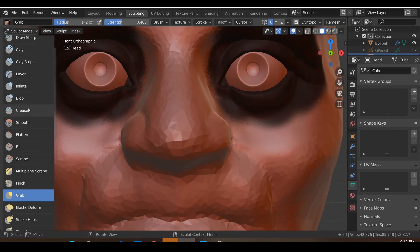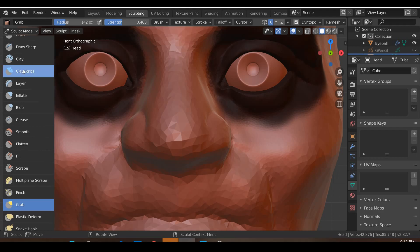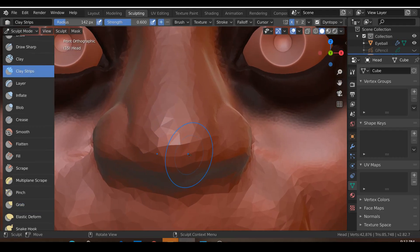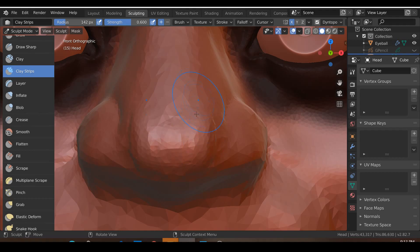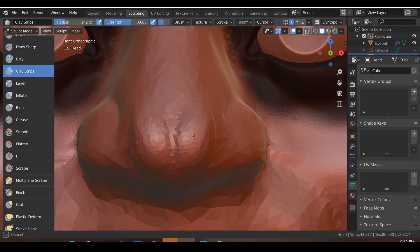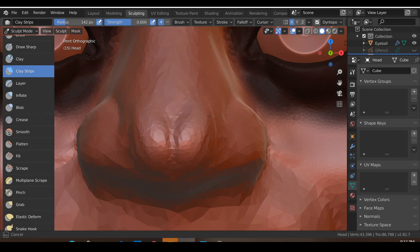Okay so I'm going to go back to the Clay Strips brush. I'm just going to draw in the muscles of this end of the nose over here so it sort of has this bulbous shape. So believe it or not, there is this little gap over here anatomy-wise of the nose.